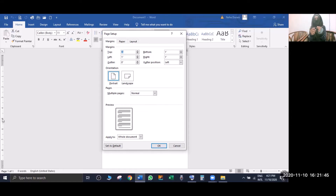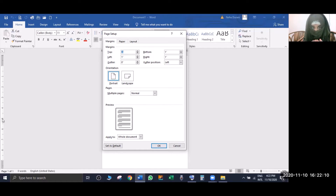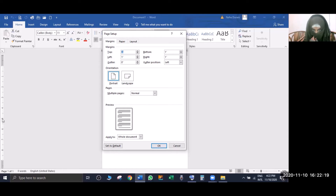If you switch to landscape, you can use the page that way. Basically, when we write a document we use portrait. If we are making a banner, poster, quotations, or something similar, we use landscape. Paper multiple pages is set to normal, and the preview shows how your written content will appear on the page. This is the normal page margin setting.